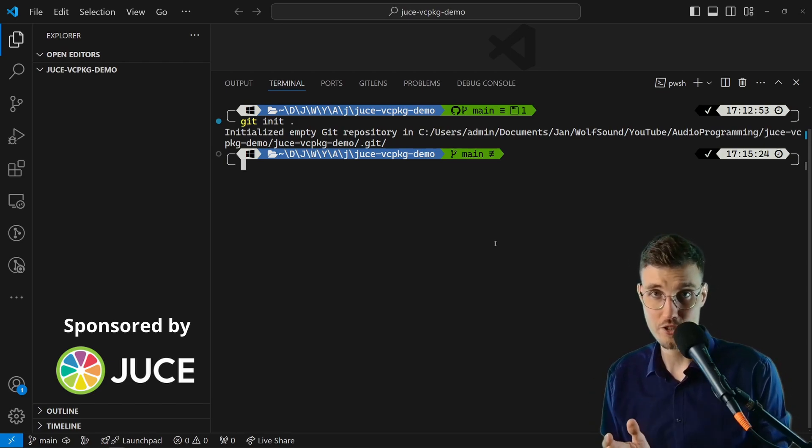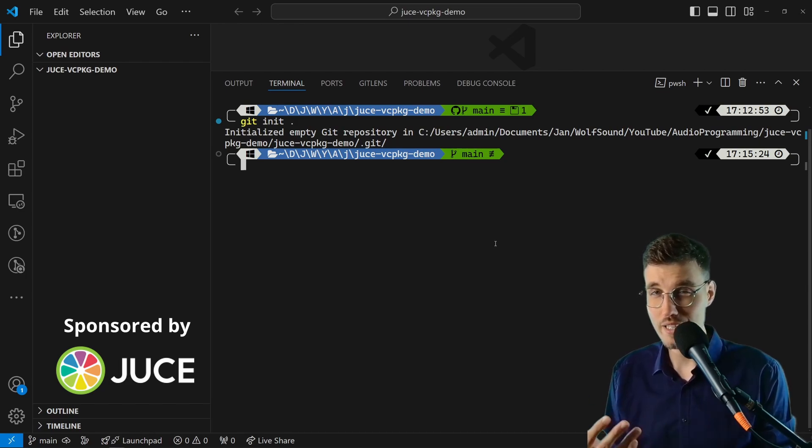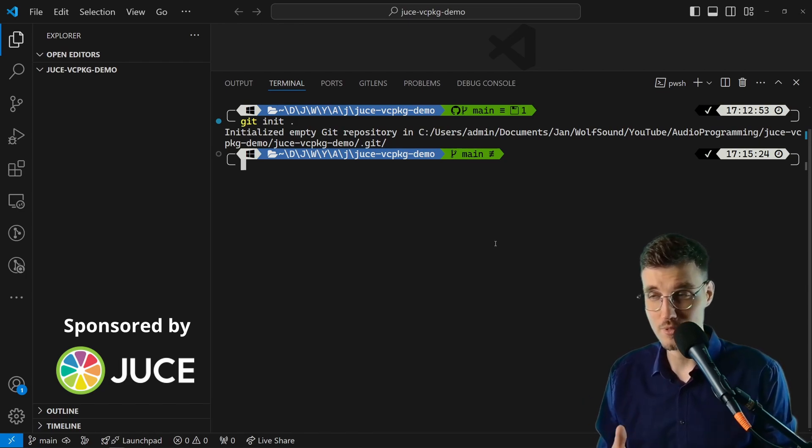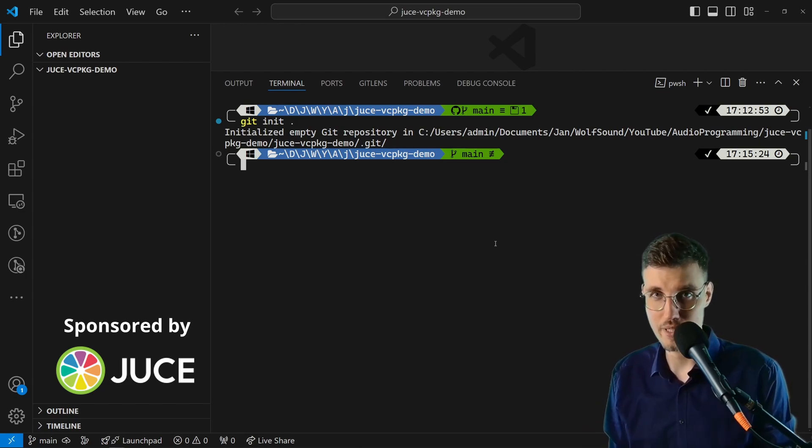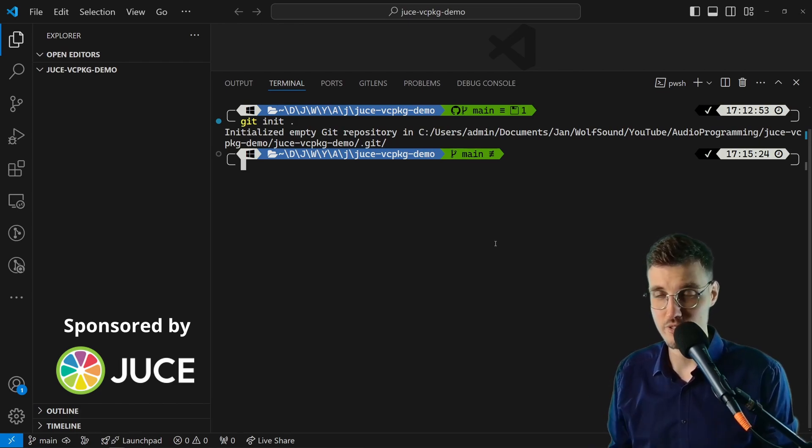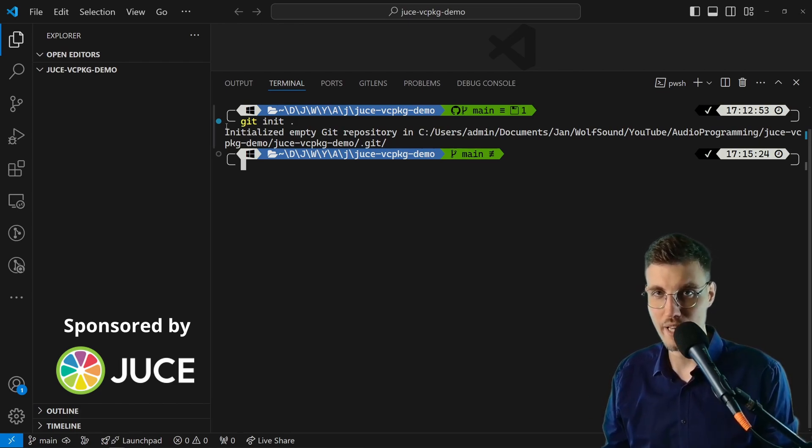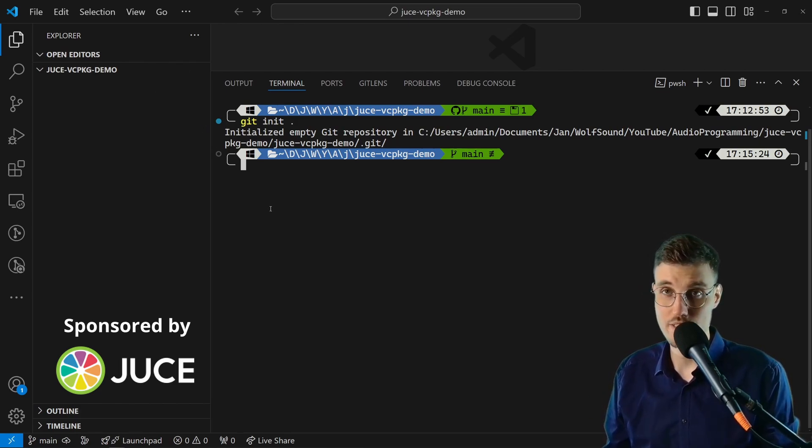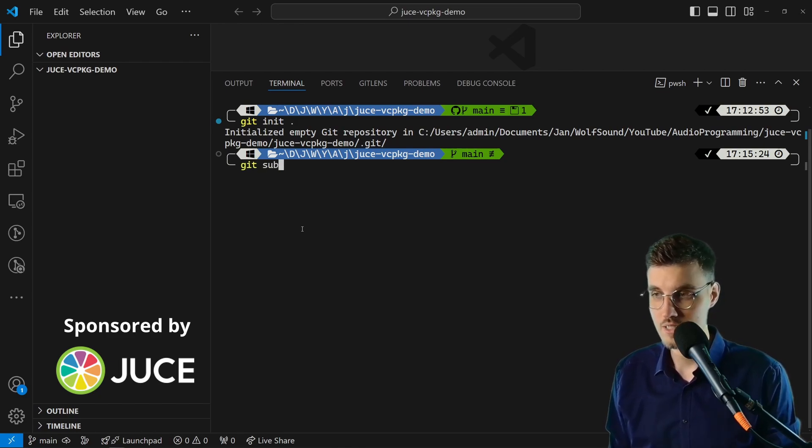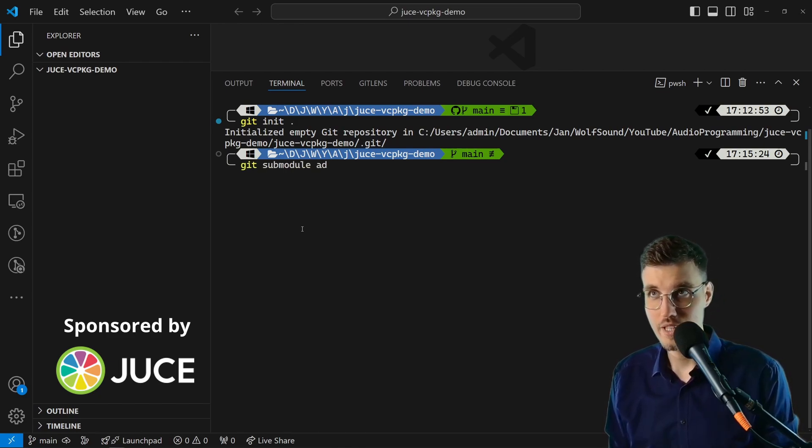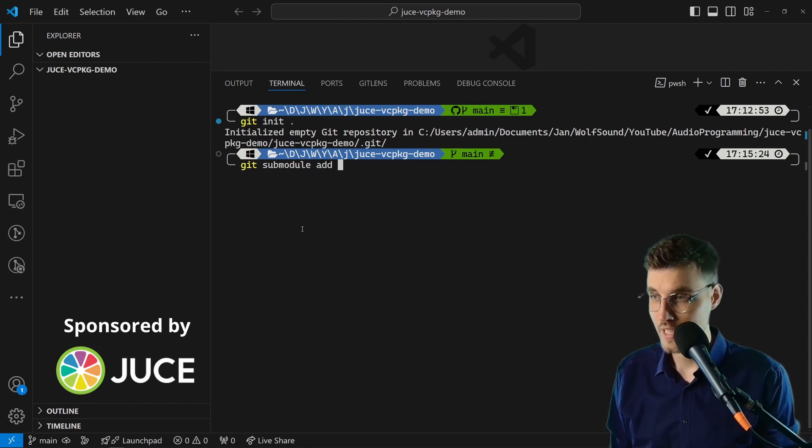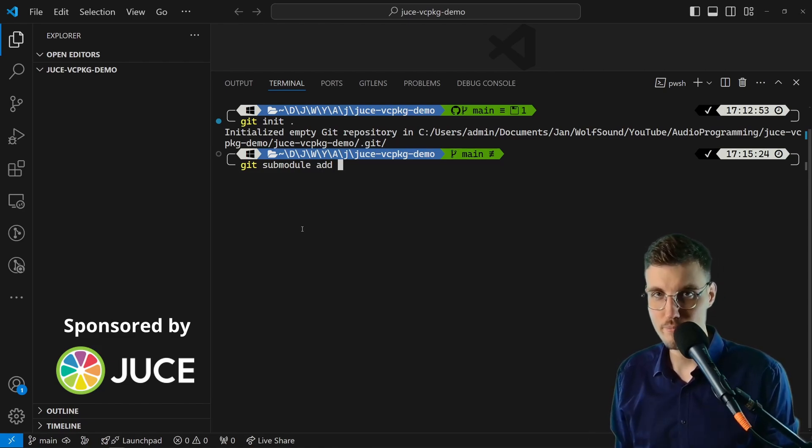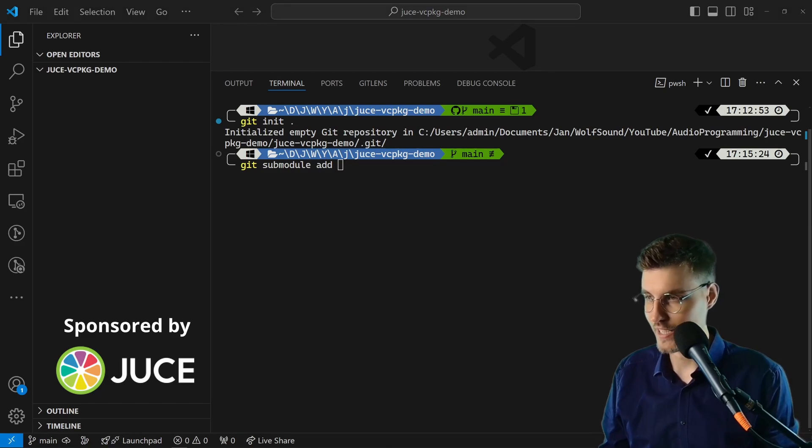I think it's okay to have vcpkg as a git submodule, but then it's way easier to use vcpkg to download JUCE and all the other dependencies and manage their versions. What we have to do to include vcpkg as a dependency: we need to go git submodule add, and in this way we specify that we are adding vcpkg as a git submodule. I'll paste here the address of the vcpkg repository.